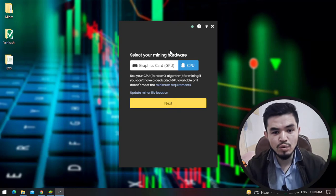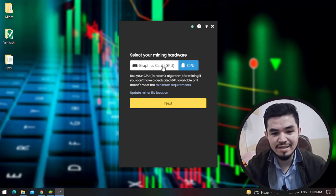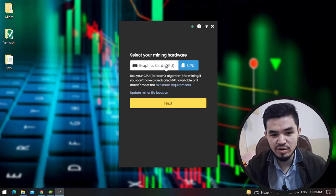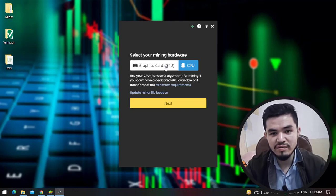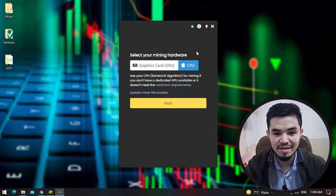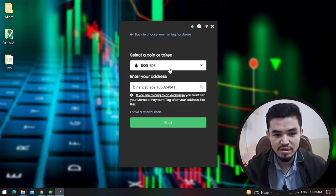Now you can see it's opened on the first window, click on the continue option. Once you are in this window you can select your mining hardware. You can select your GPU if your computer is having 2GB or 4GB of graphics. In this case I will select the CPU and click on the next option.